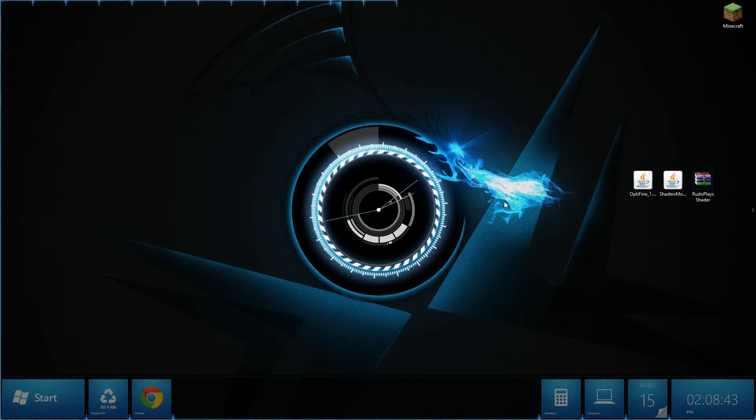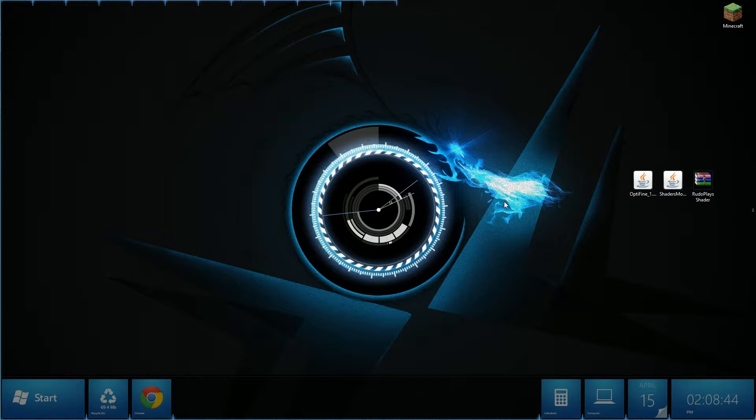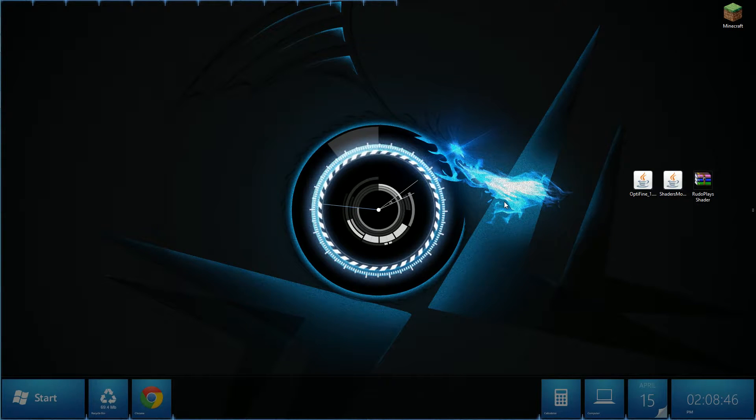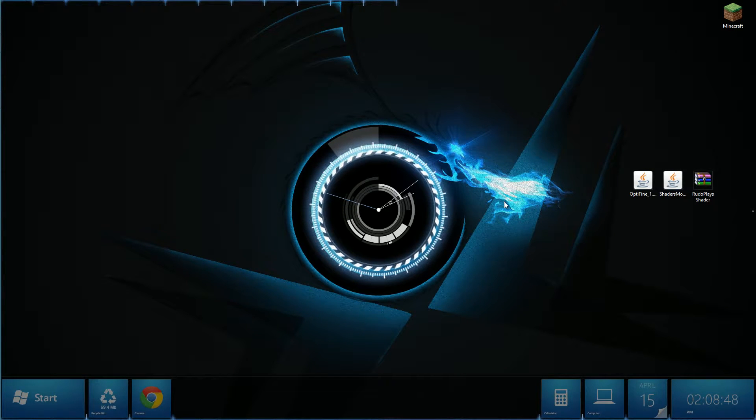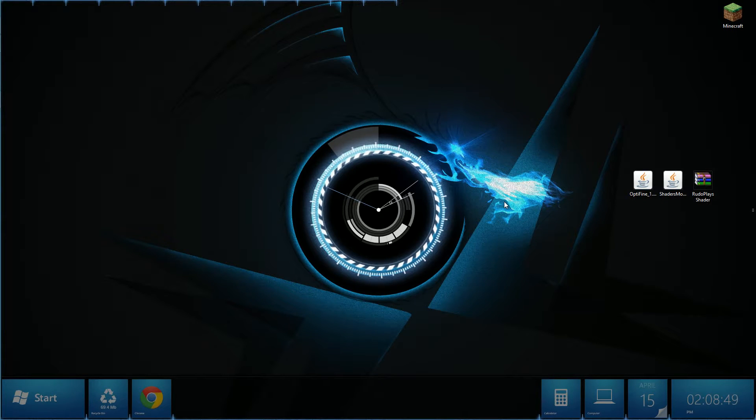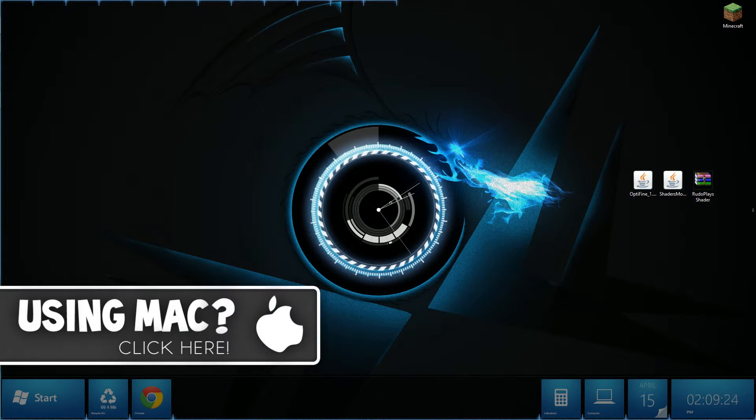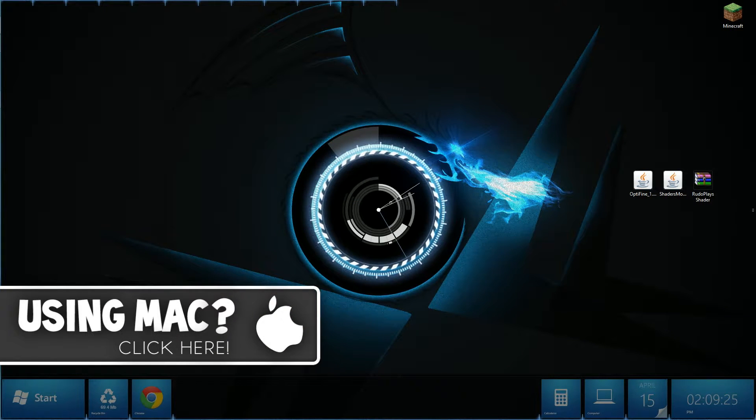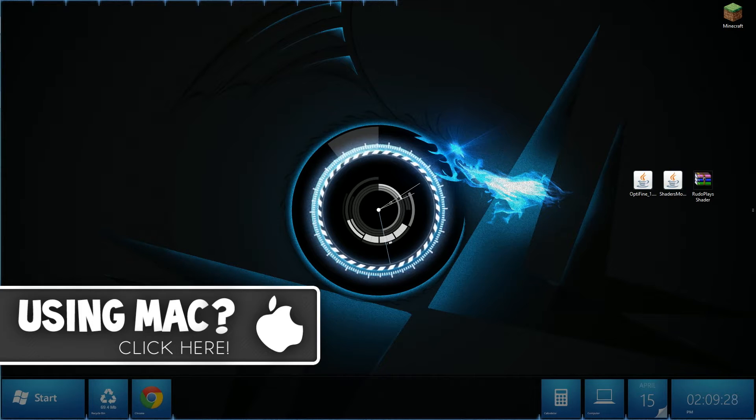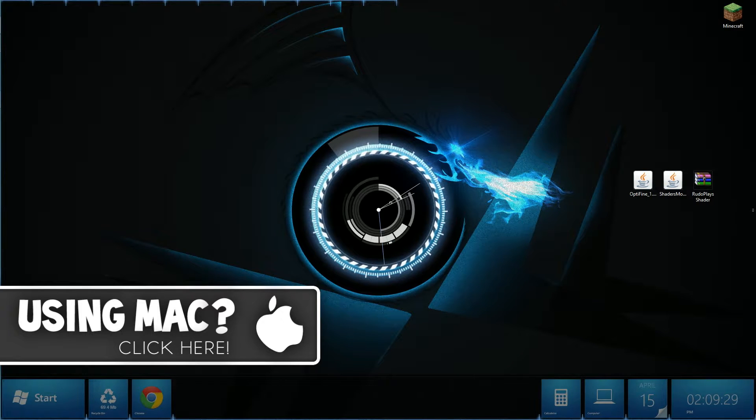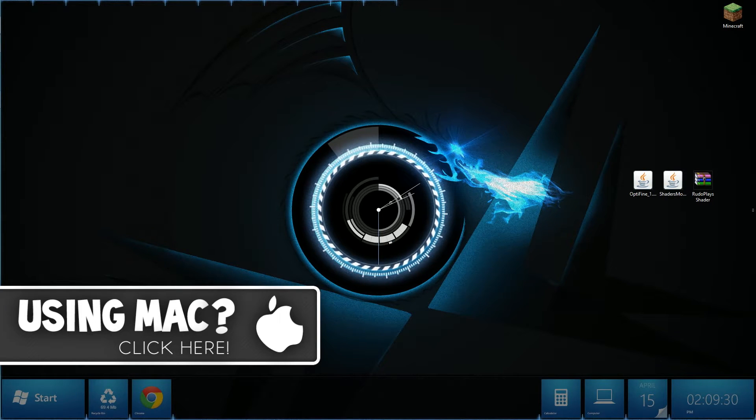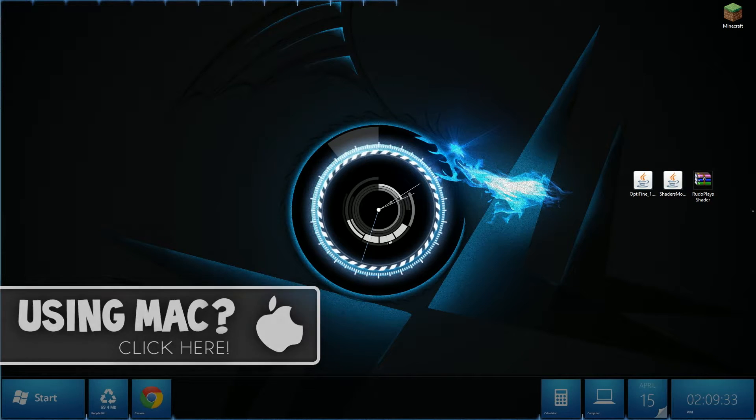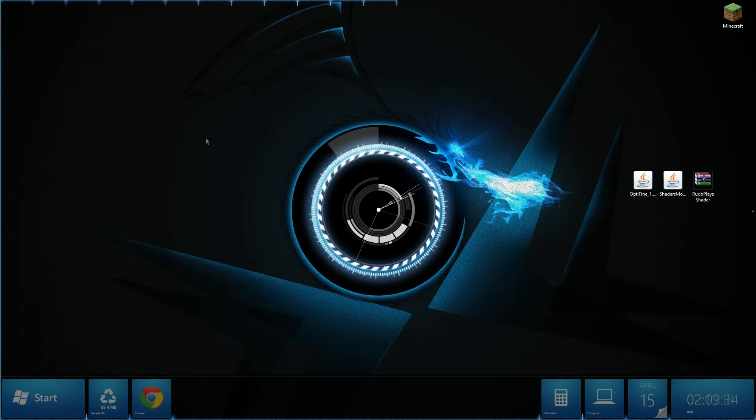Yo guys what is going on, my name is Jvon Allstar and today I bring you guys a tutorial on how to install shaders mod for Minecraft 1.7.5. Now if you're using macOS be sure to click the link in the description below and it will bring you to a separate video. If this video helps you guys out be sure to leave a like and let's get on with this tutorial.